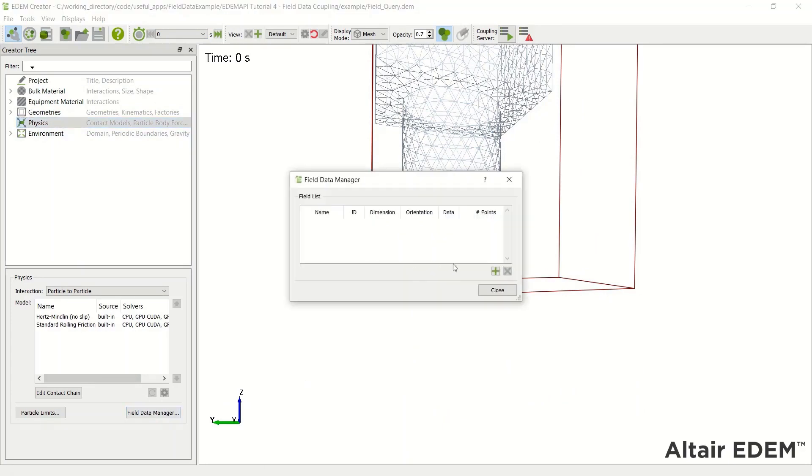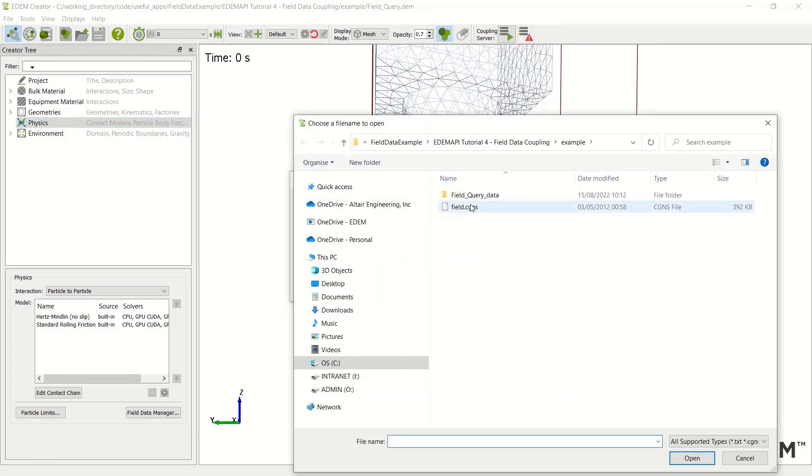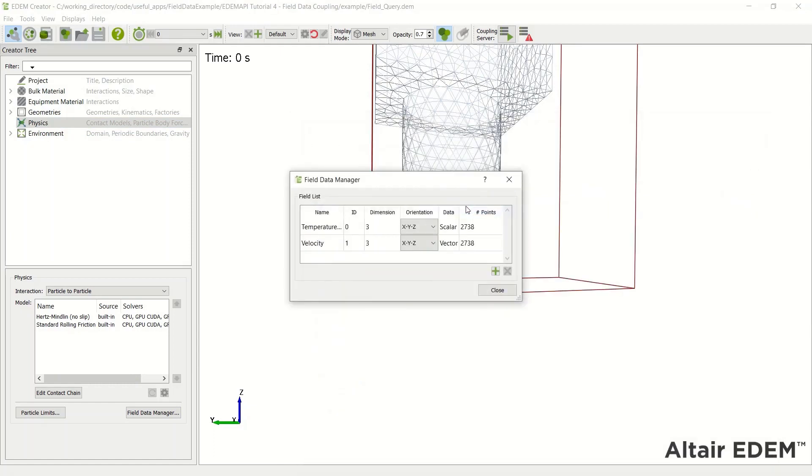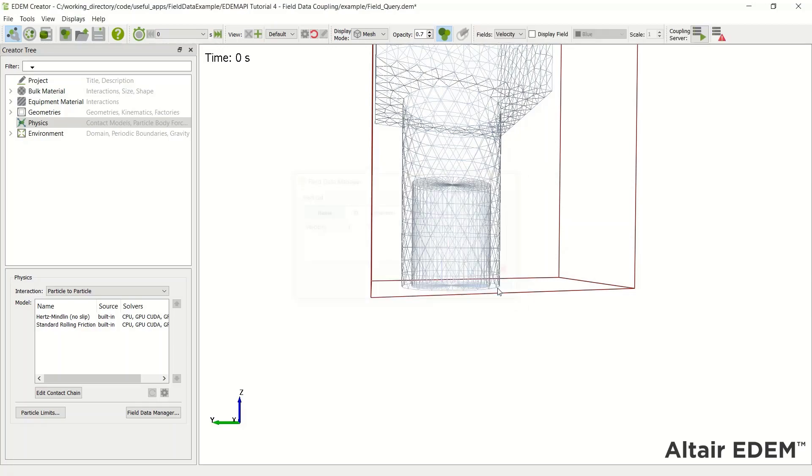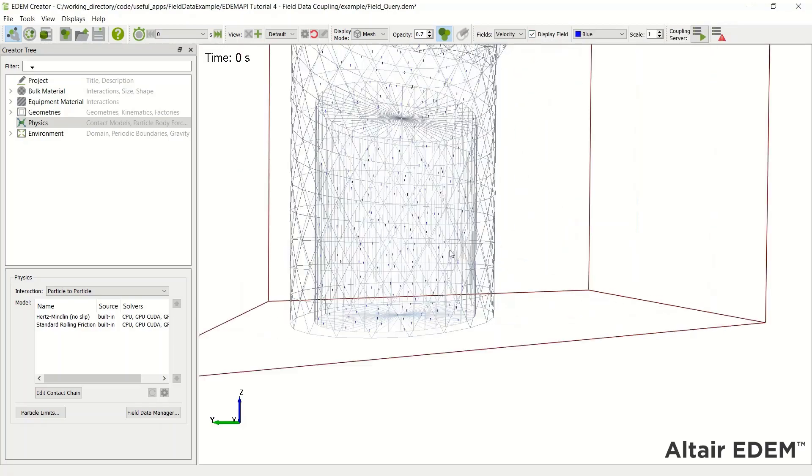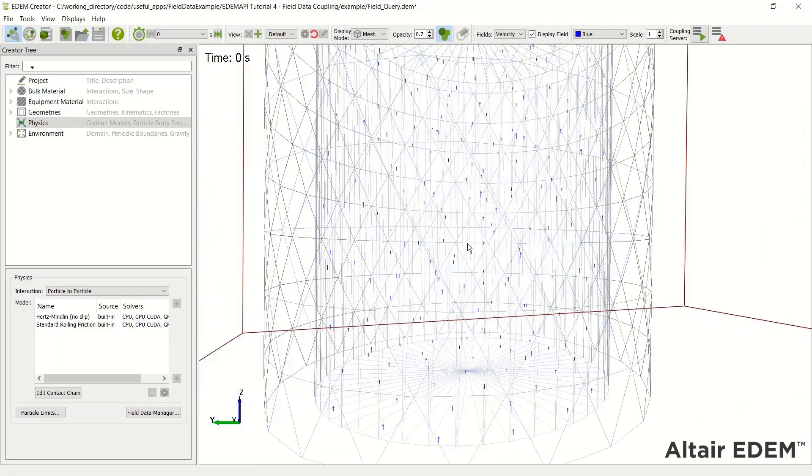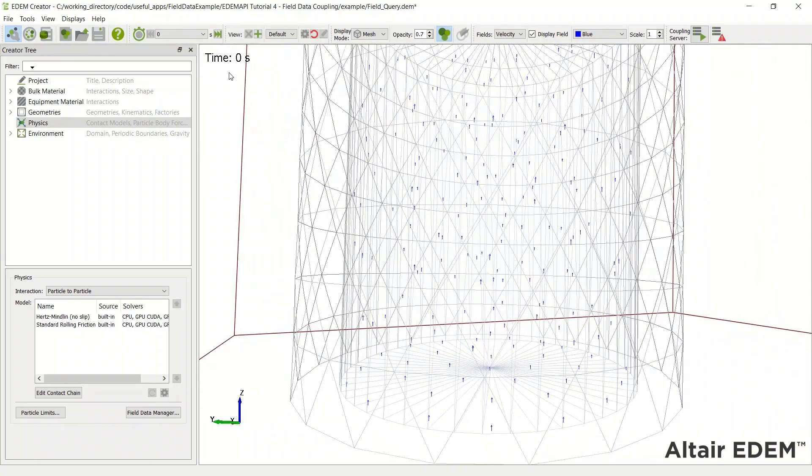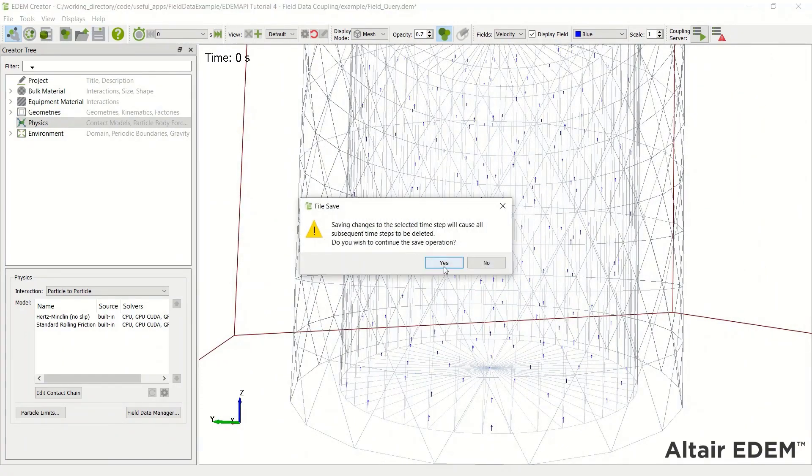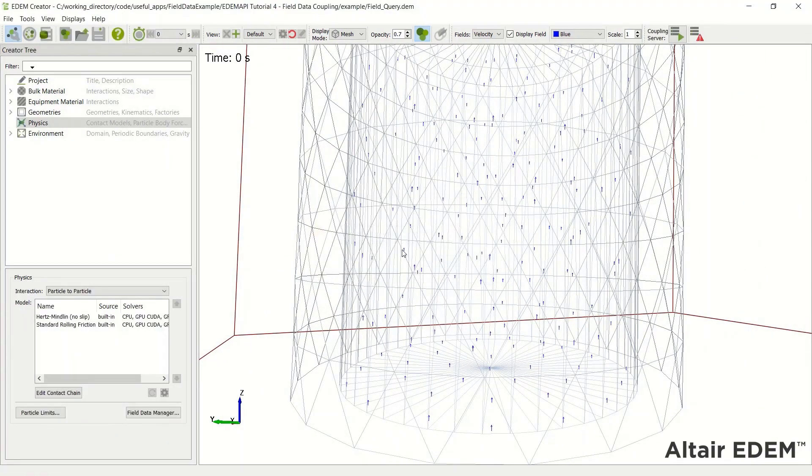If I go to the physics section, field data manager, we can import a field. In this case, a CGNS field and it comes in with a temperature and a velocity field. This has been exported from a CFD package. I'm going to delete the temperature field and just leave the velocity vector field. We can display the field and see the velocity vectors outlined in EDEM.